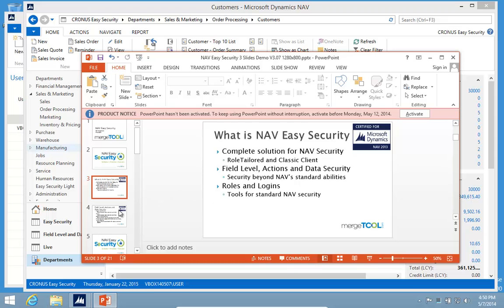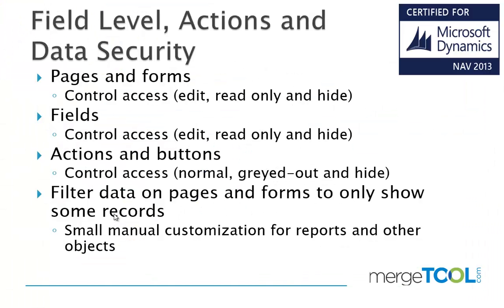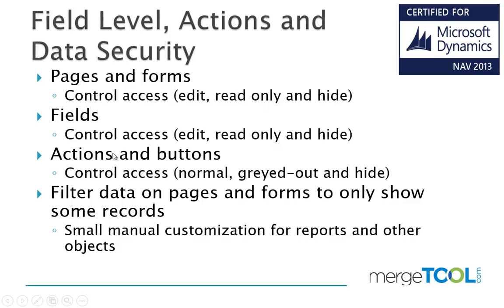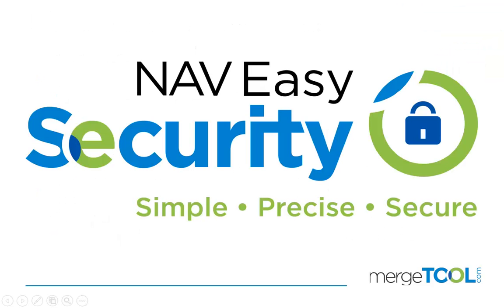So that's basically the features of field level action and data security. On pages and forms in a classic environment, we can control them down to edit, read only, or completely hiding them. We can do the same for fields. For actions, we allow you to again gray them out or completely hide them. Buttons are the classic client and we can only control the complete button but again the same options. As we filter data, we can allow you only to see certain records. It can be very useful to limit data in places where people need to go but they don't really have to see all records.